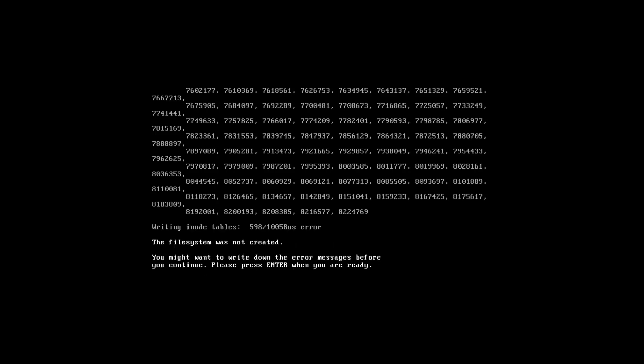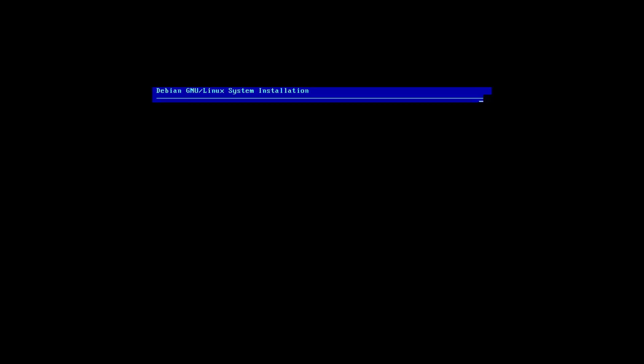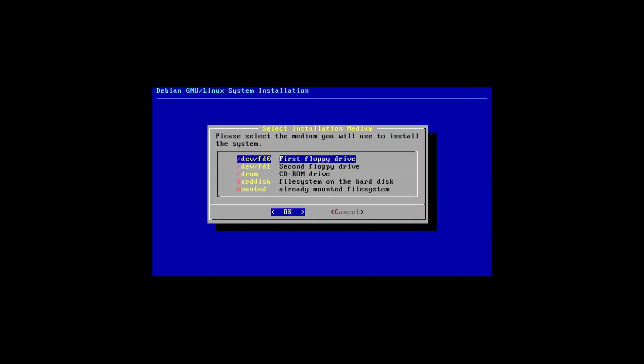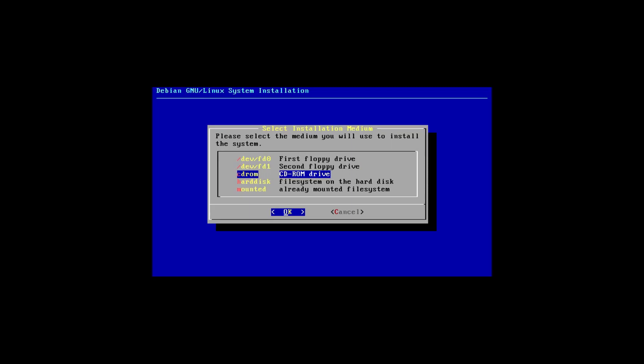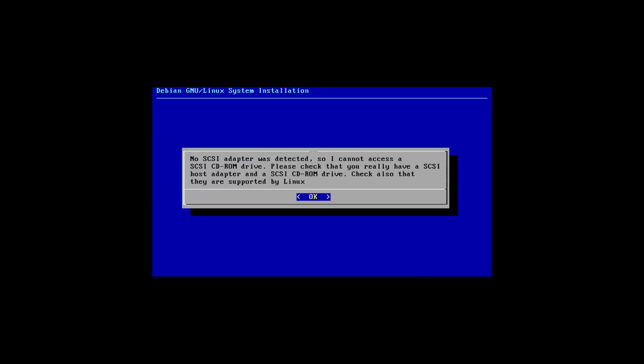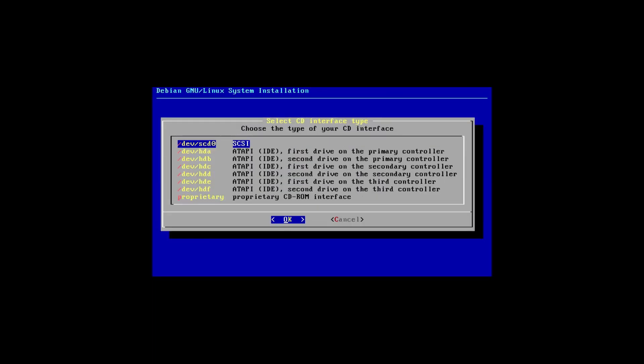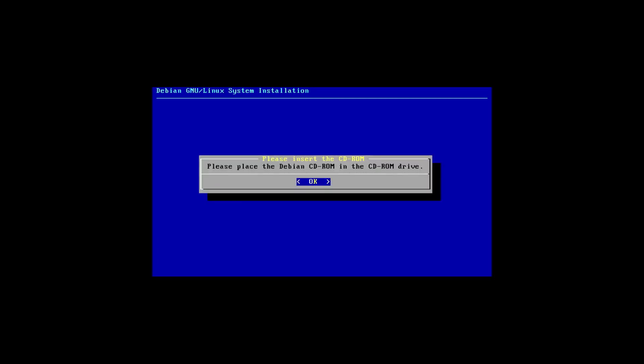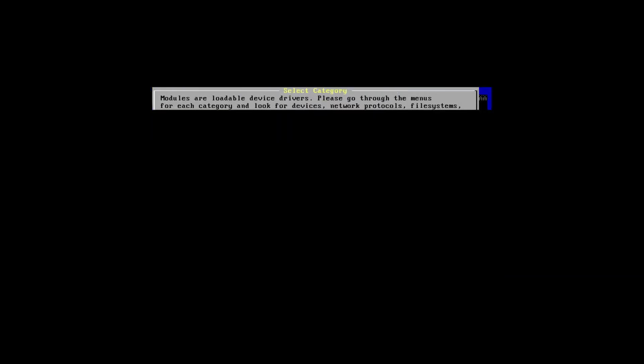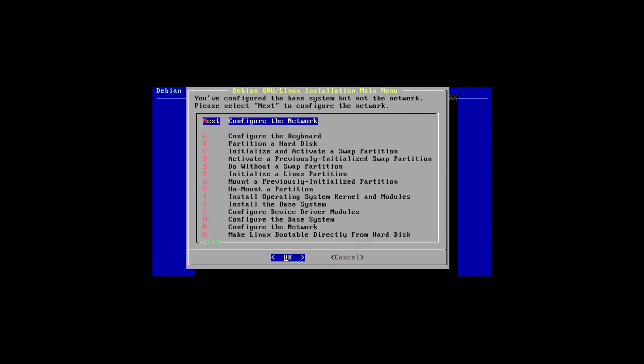Looks like our format worked this time. What I did is deleted the partition and then recreated it. I'm going to mount the root file system. And yes, let's install the operating system and kernel modules. Please select the medium that you will use to install the system. I'm going to use the CD-ROM drive. I figured it out. Under select installation medium, I have to select the CD-ROM drive on /dev/hdc, which is the first drive on the secondary controller.